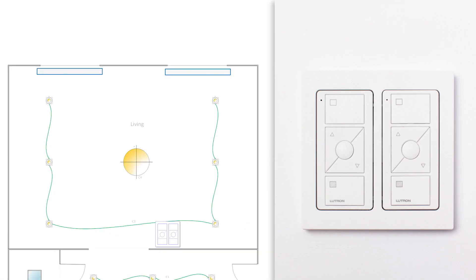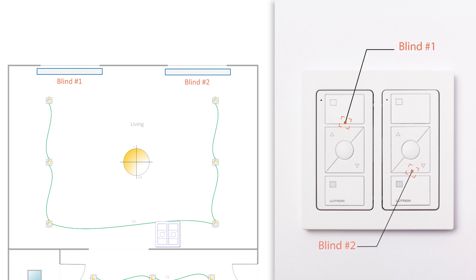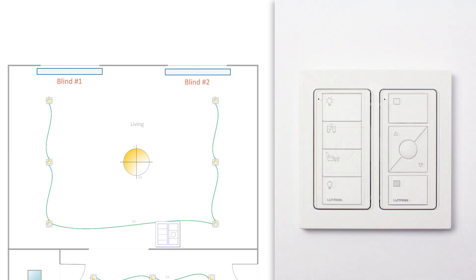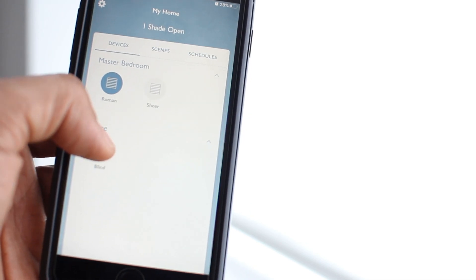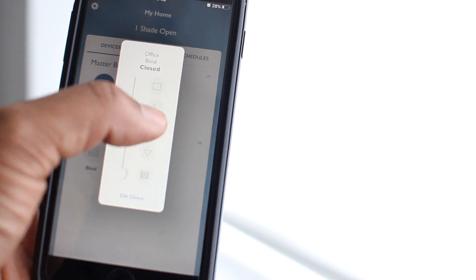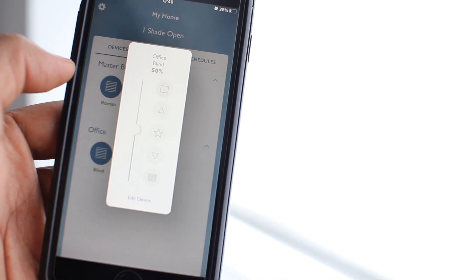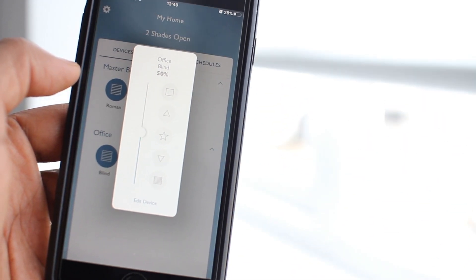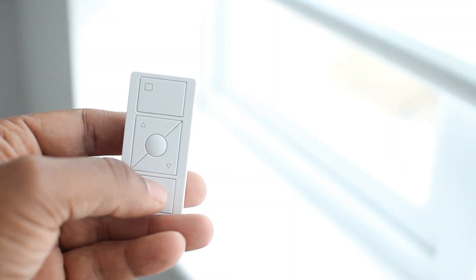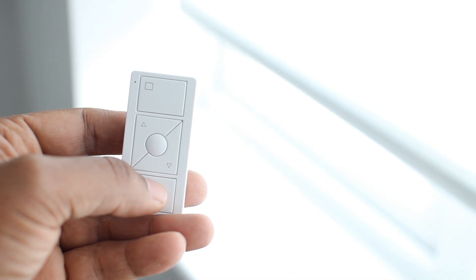Now, you could say, wouldn't it be better if we could use one Pico for each blind, rather than controlling them as a group? And to this, I will answer that to keep everything simple, I'll control them as a group from the Pico, and if I need to operate them individually from time to time, I will do it from the Lutron RA2 Select App. And if you want to know more about how to set up Lutron motorized blinds from your Lutron RA2 Select system, we've got a link in the comment section below, or you can click on the card above.